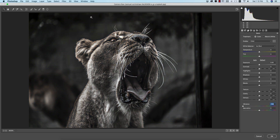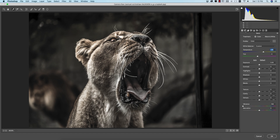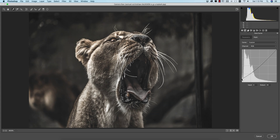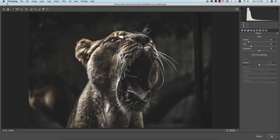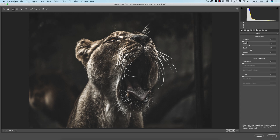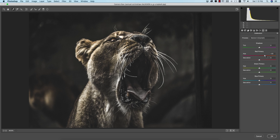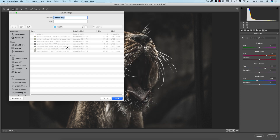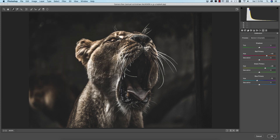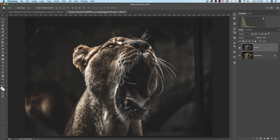From here I'll increase the vibrance, adjust the light, and make it a little warm. In the RGB tone curve I'll make it look artistic. I'll add some grain from the Effects panel for an artistic look, add a little vignetting, increase sharpening, and apply luminance noise reduction. In the Calibration options I'll apply a warm tone. Before and after — you're getting an artistic look. Saving this one as W2.